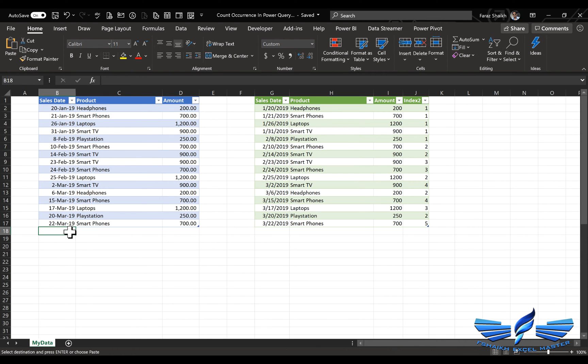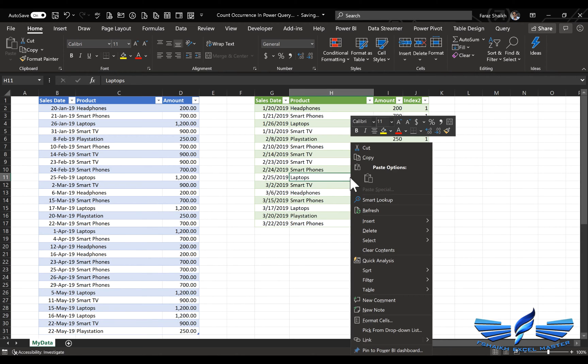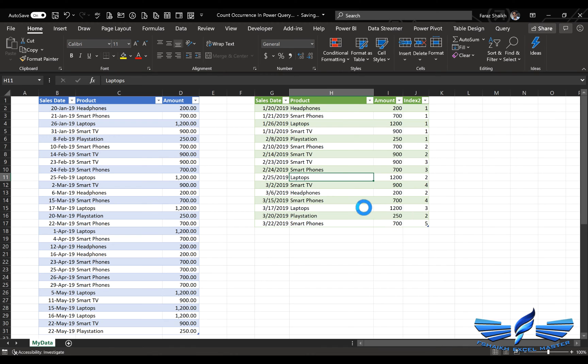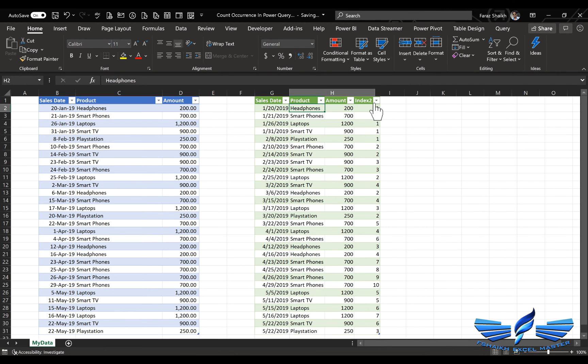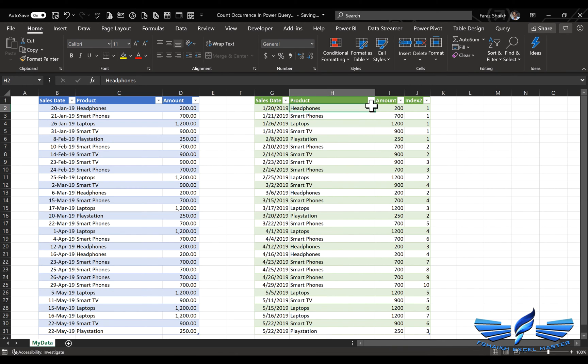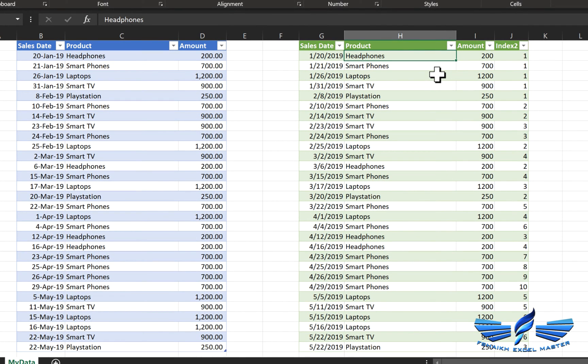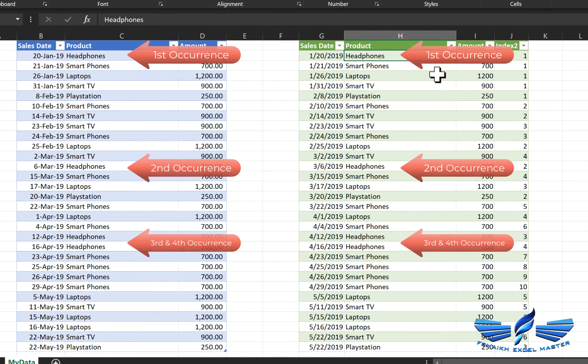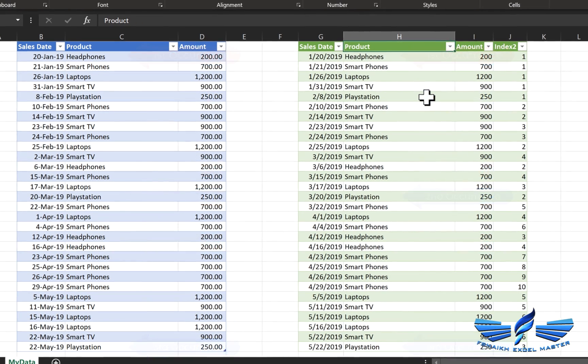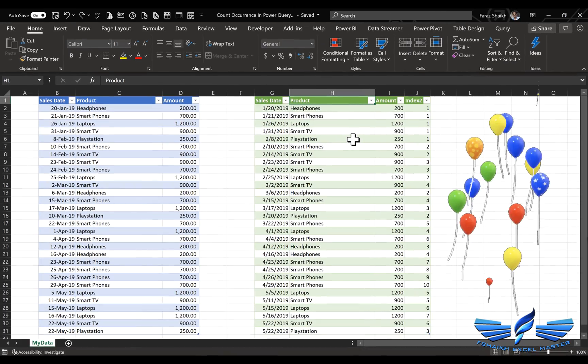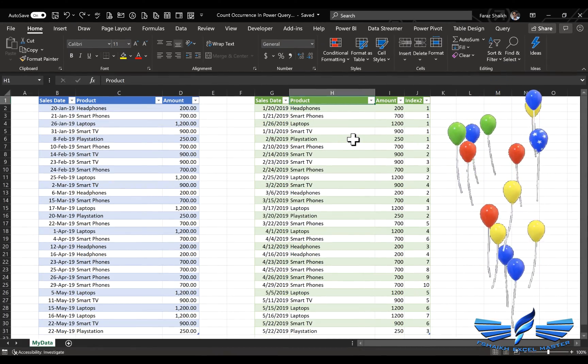And we are going to paste it over here, go to our query, right click and refresh. So let us check our records over here and yes, let us check for the headphones, yes this time we got four headphones and for the Playstation we have three records. Power Query is really amazing, if you start exploring it you will definitely find a solution.